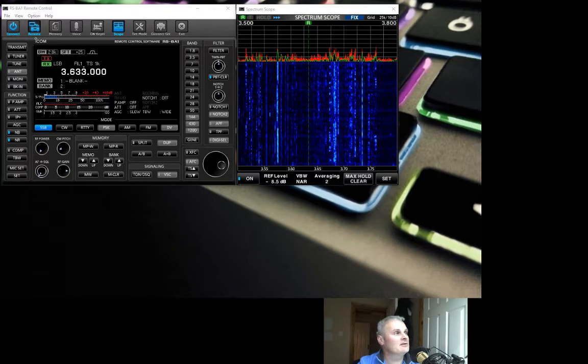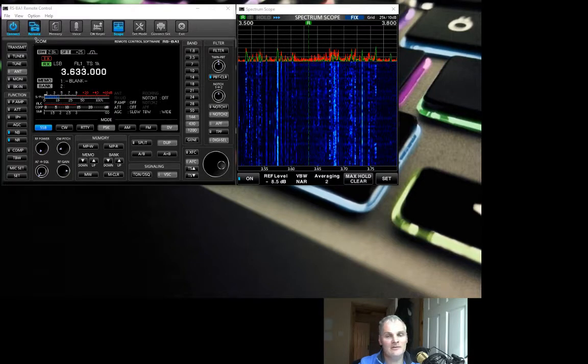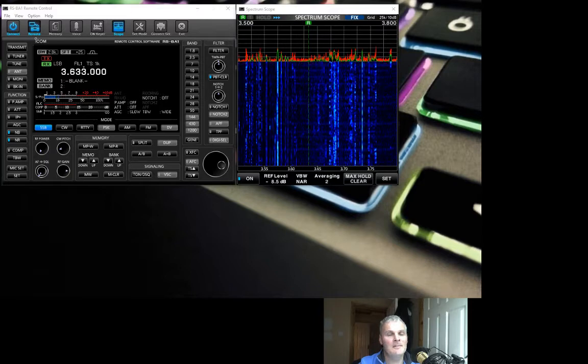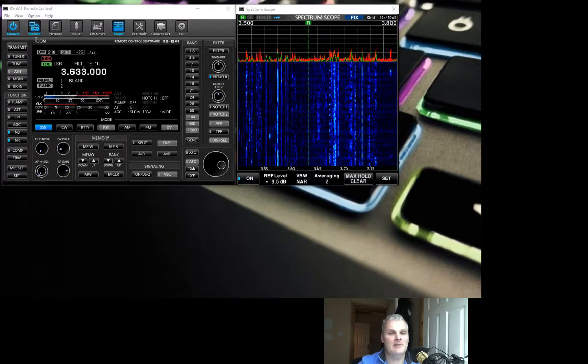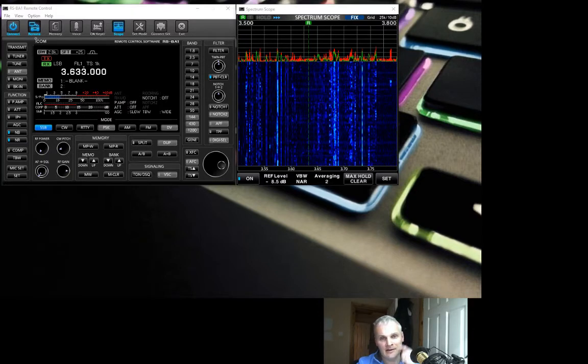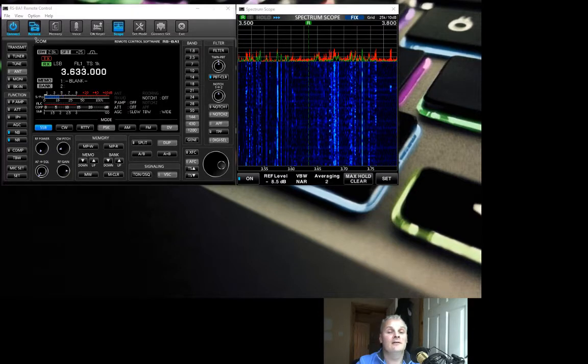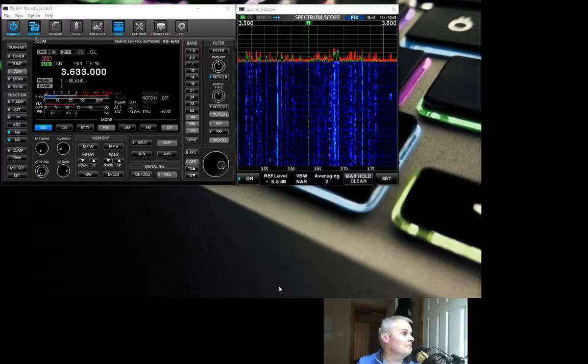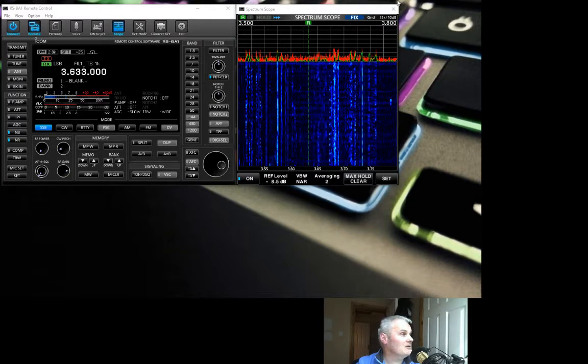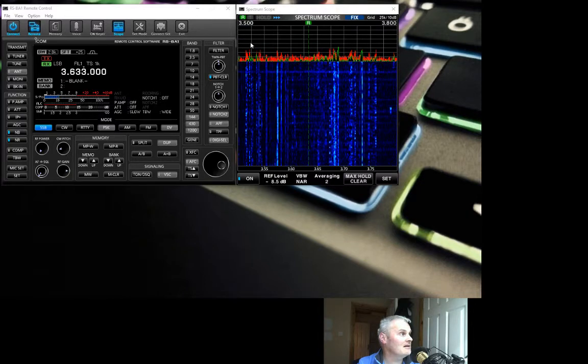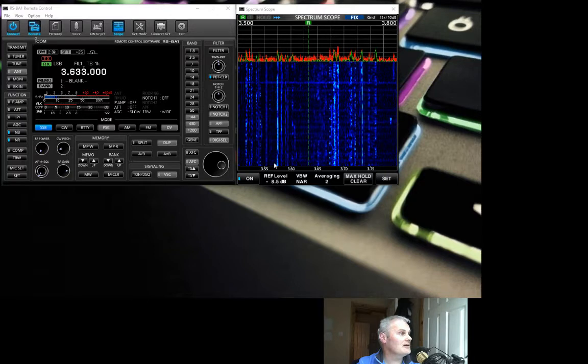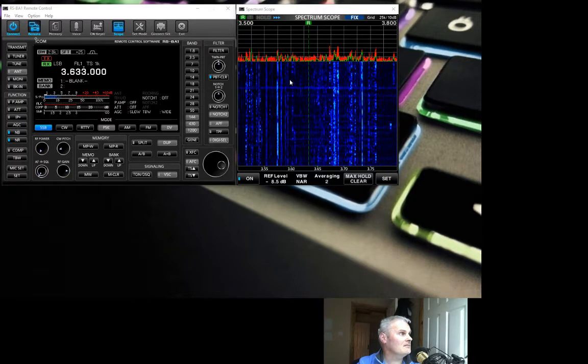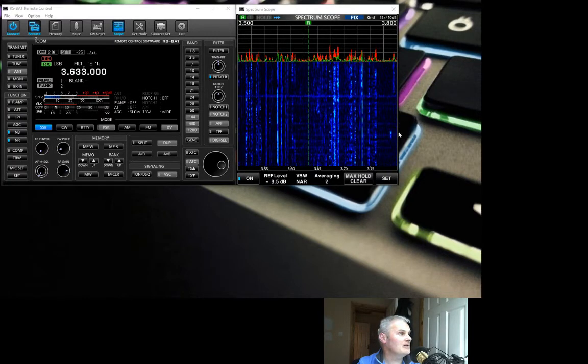What we're going to look at here is the spectrum scope and the various different functions that can be activated, deactivated, or modified within the software for the scope. Let's get into it. We see the scope running here, looking at the entire 80 meter band from 3.5 to 3.8. There's a CW section there, data here, SSB all the way up to the DX window.